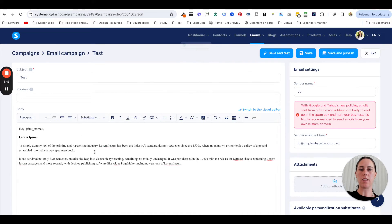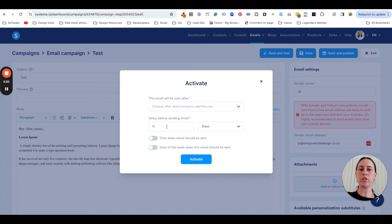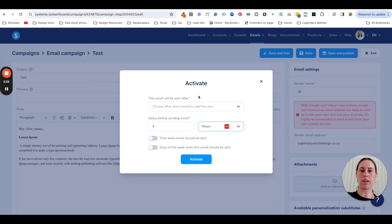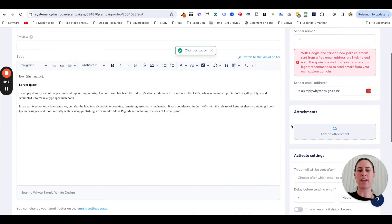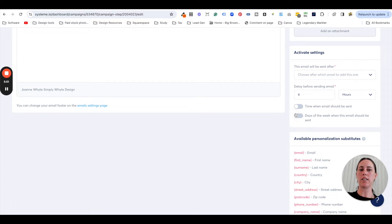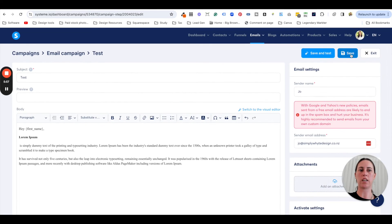Whenever you write your first email, always save and test it — always save and test it — because you want to see what it looks like in your email account and check that your links are working. When you've done that, you can save and publish it. Usually the first email of your campaign you probably want to send about four hours after somebody has subscribed and gotten your freebie, because it's a good amount of time where you're not spamming people but just reminding them you're still there. You can go into more detailed settings with times and days, but I usually just stick to something simple to get myself going.